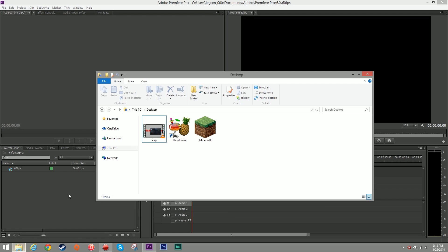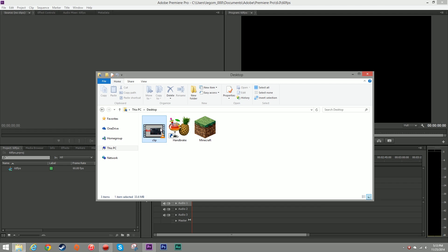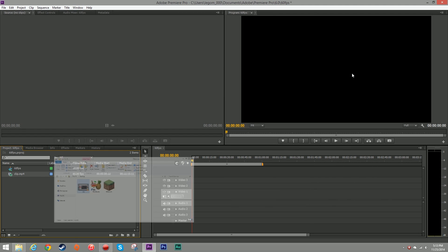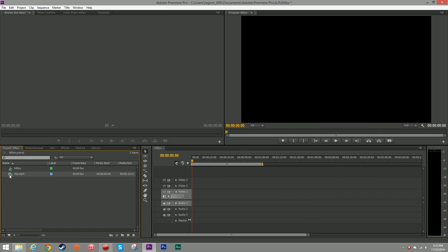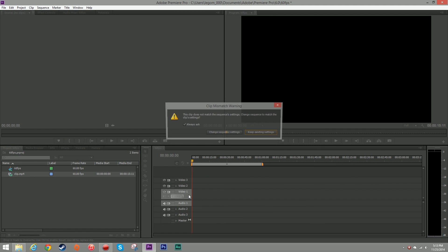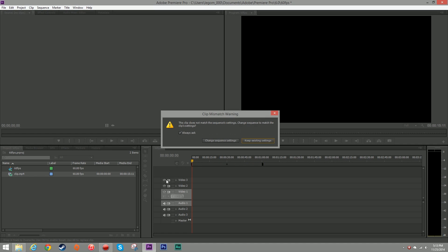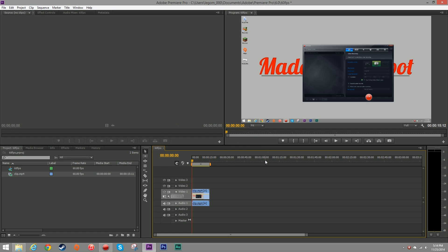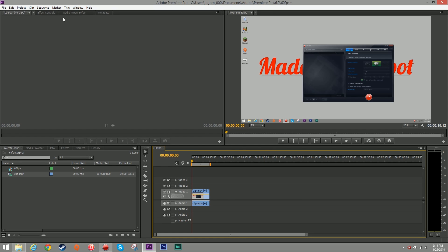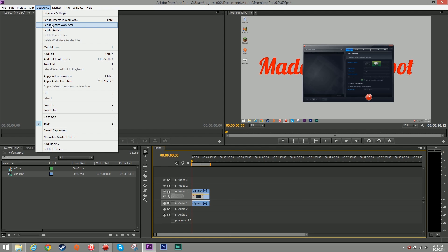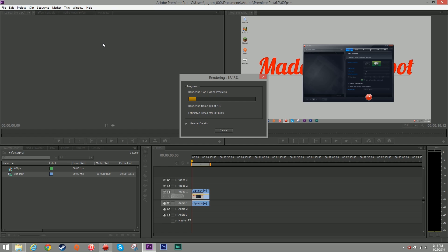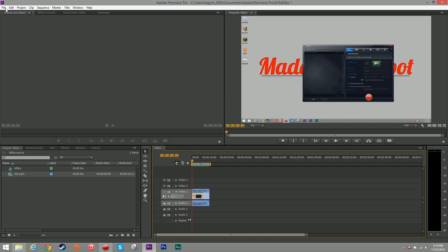Now I'm going to drag my original clip into Adobe Premiere and then I'm going to drag it into the timeline. When dragging the clip into the timeline, if anyone gets this warning that says clip mismatch, you want to click keep existing settings. Then you want to go to sequence and click render entire work area. Once that is done,